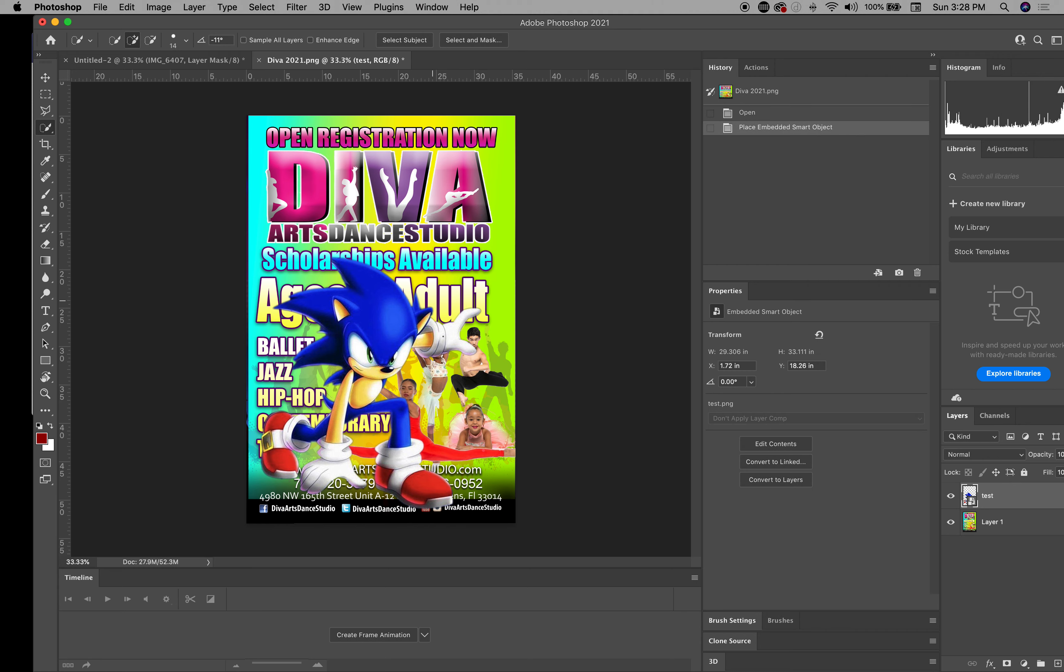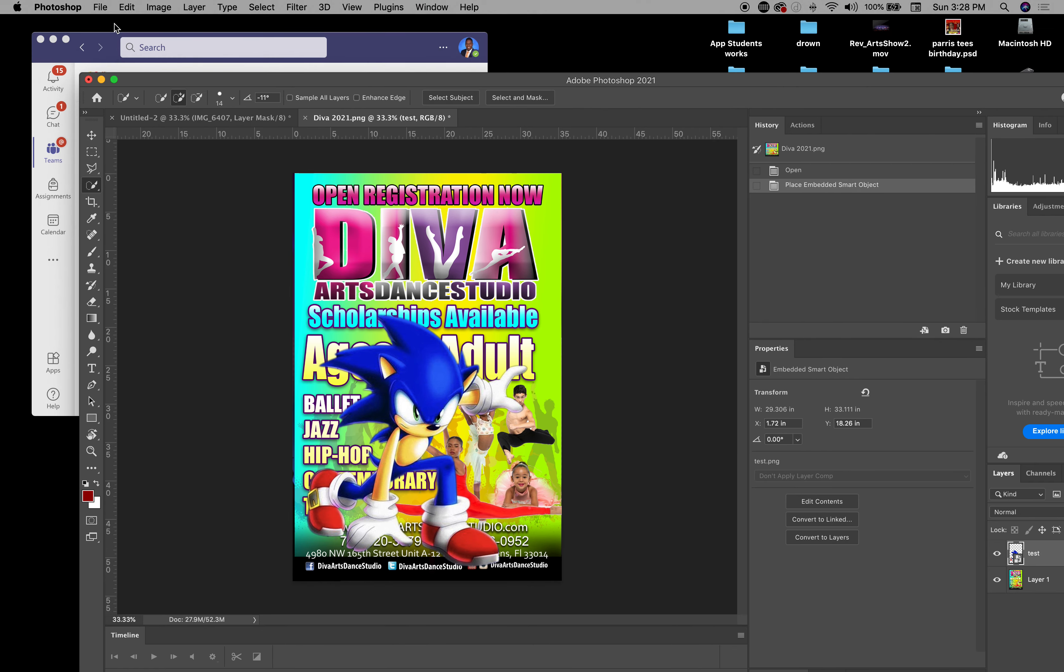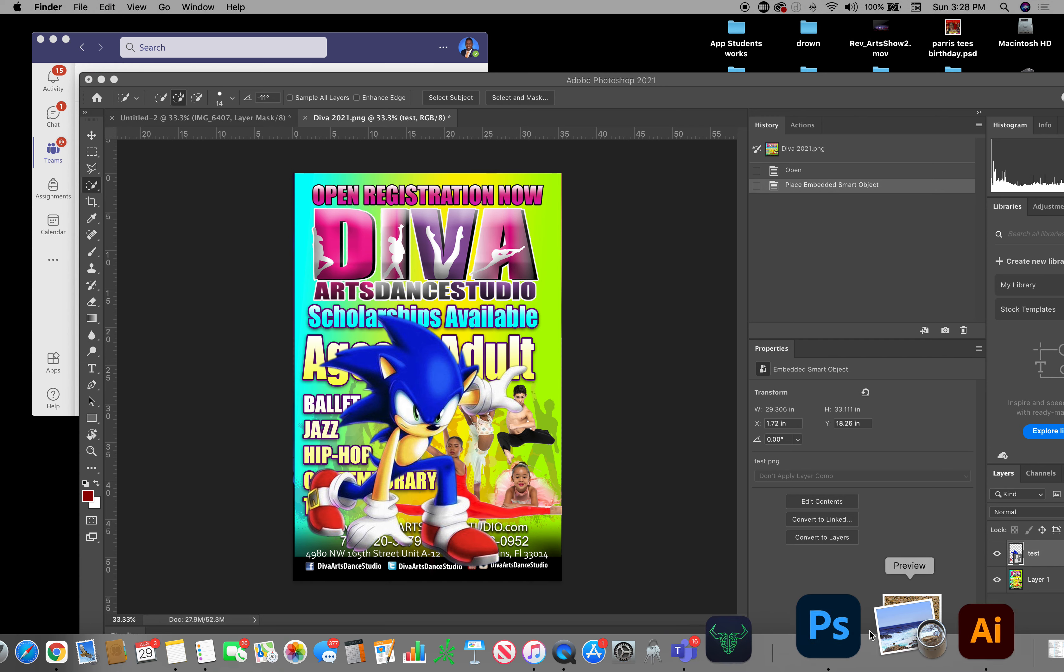I'm going to hit enter. And I think that looks pretty clean. So I'm going to have you guys take your photos and I want you to edit out the background using this technique. I'm going to stop right here and stop recording.